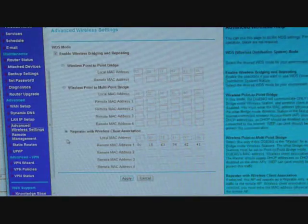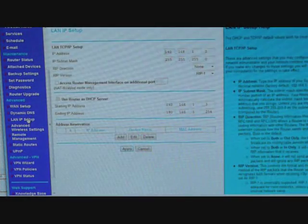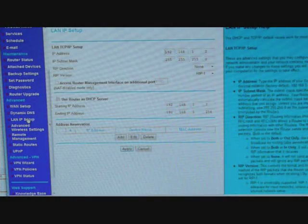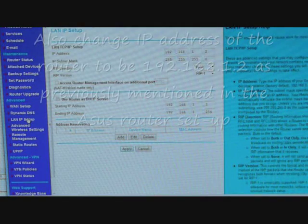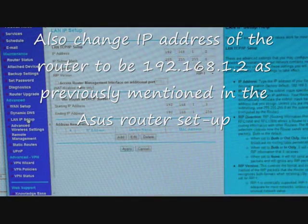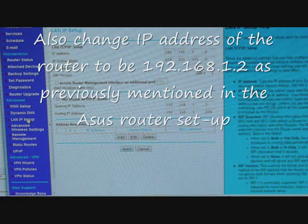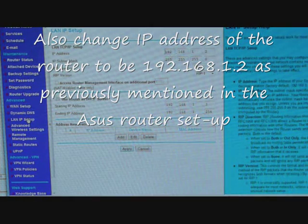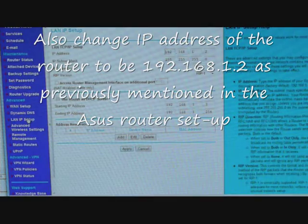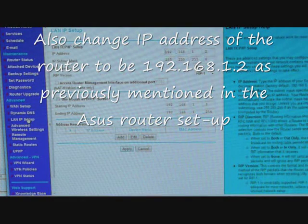Now the second step, you go to the LAN IP setup. You don't want both the Netgear and the ASS to act as the DHCP servers, you only want the main access point to do that, which in this case is the ASS. So for the Netgear, I have disabled the capability for it to be the DHCP server.